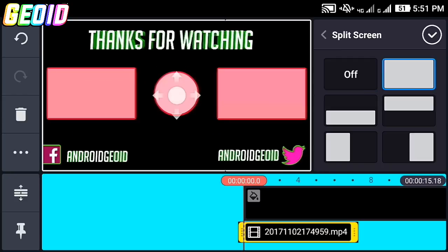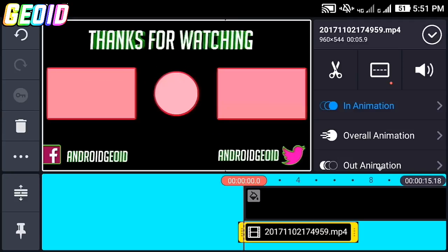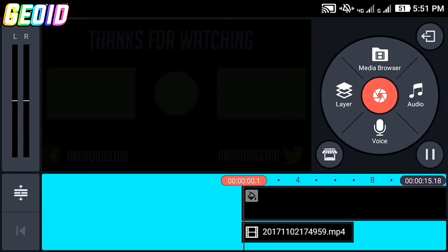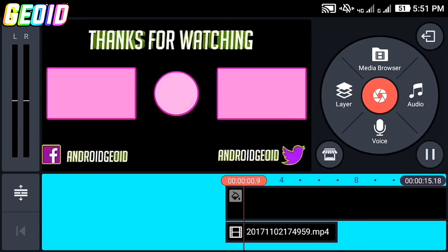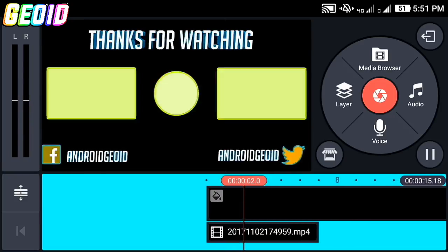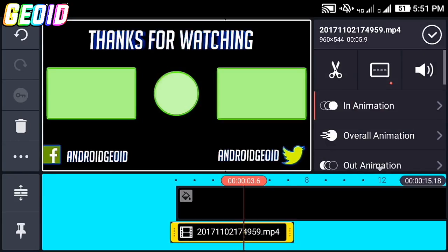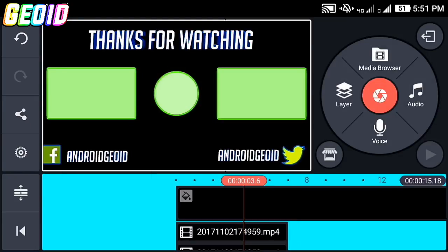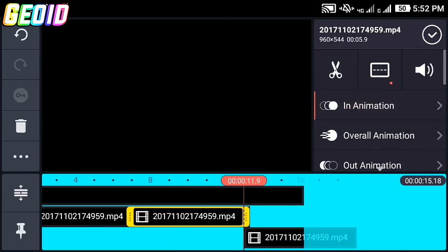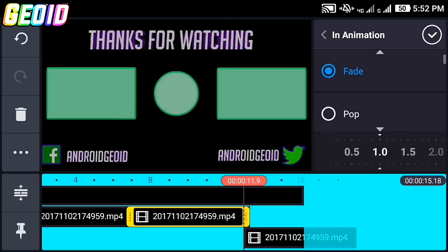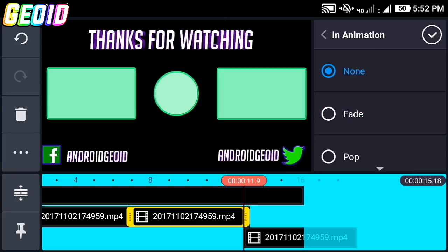Click on split screen and choose full screen mode, then click on the checkmark. Click on in-animation and select fade — it will be looking like this. Now click on this and click on duplicate. Place it over here, click on the duplicated layer, then click on in-animation and change it to none.